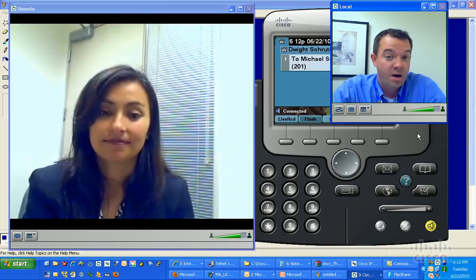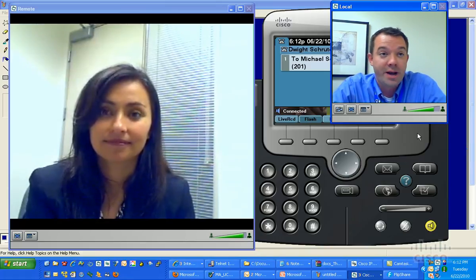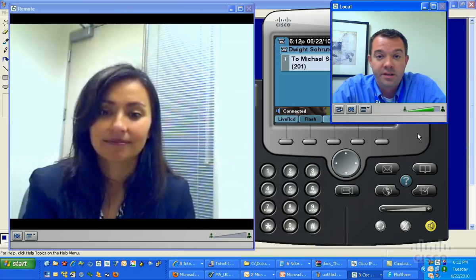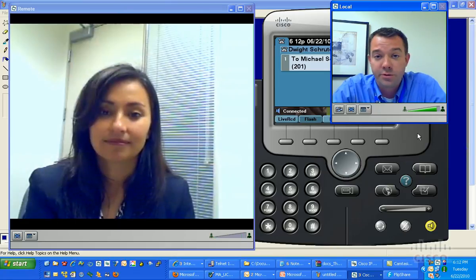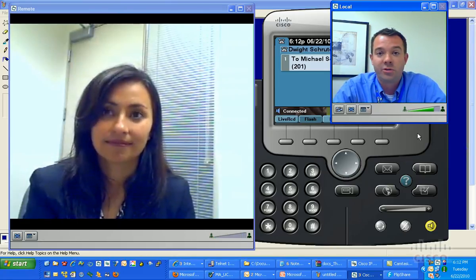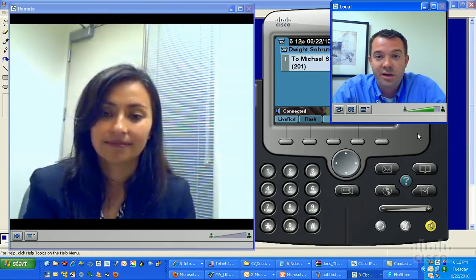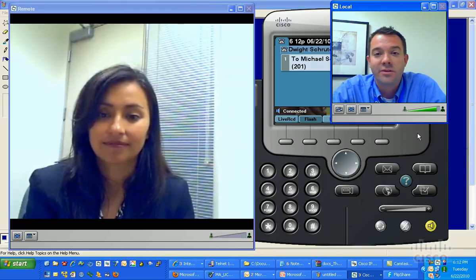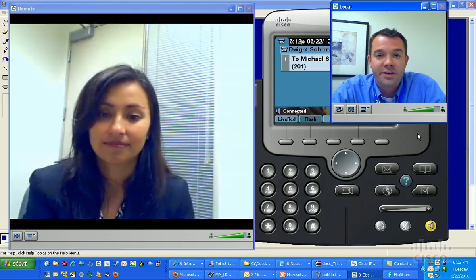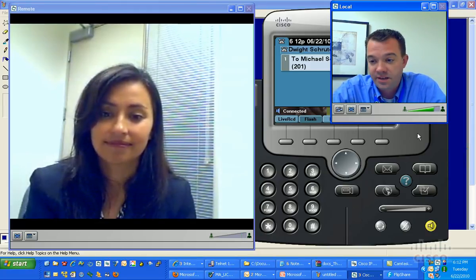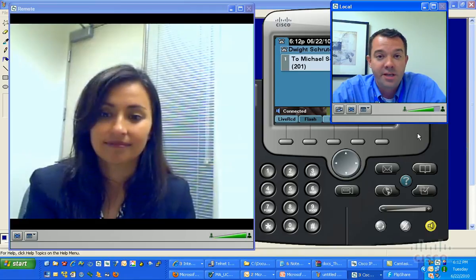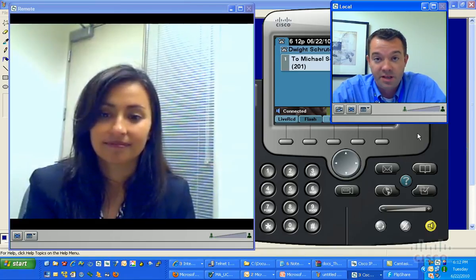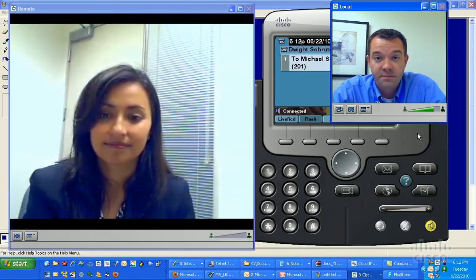And from here, you're able to use this application if you've, let's say from a remote user standpoint, you might be at another location, on vacation maybe, somewhere else. You can fire up your VPN client, connect via your IP communicator, and still be able to have video telephony access.